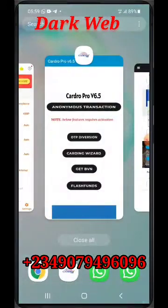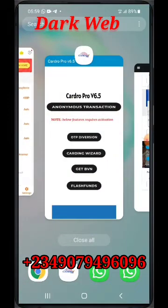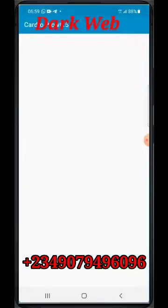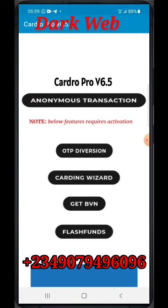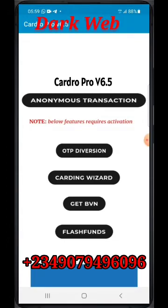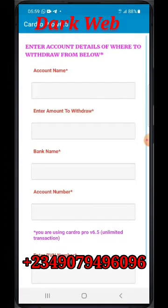I want this video to be very short. This is the app like I said — this is the home page. It has options: Anonymous Transaction, OTP, Carding Wizard, Get BVN, and Flash Phone. Today I'm clicking on Anonymous Transaction — it can't be traced. You click on it and allow it to load.